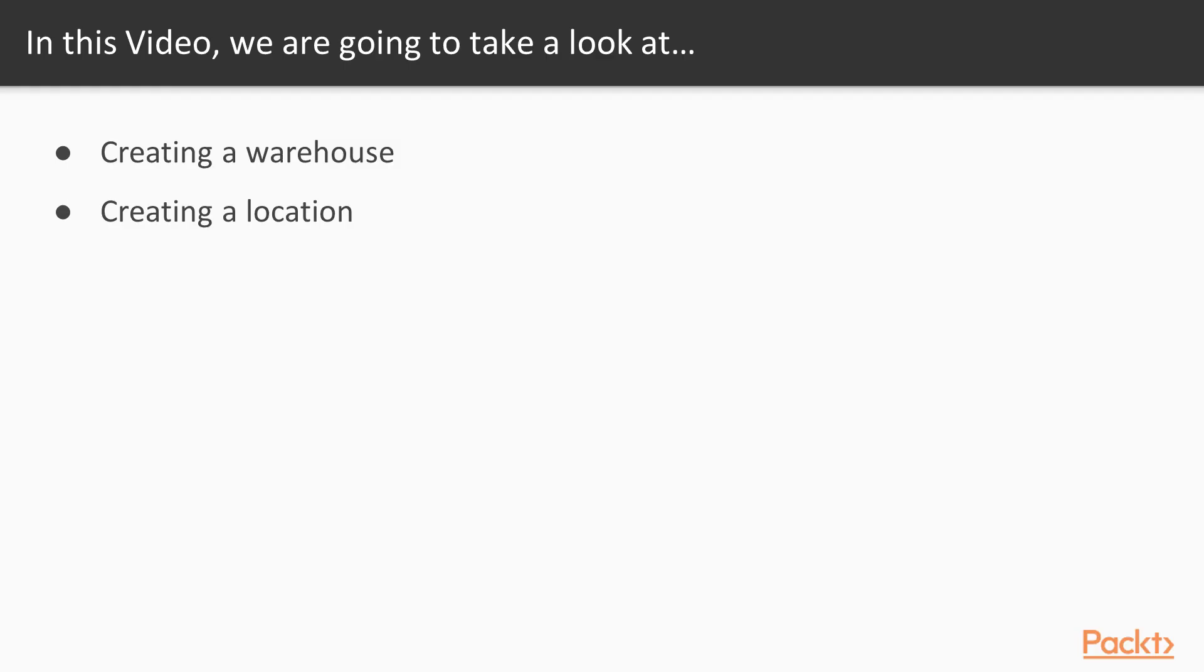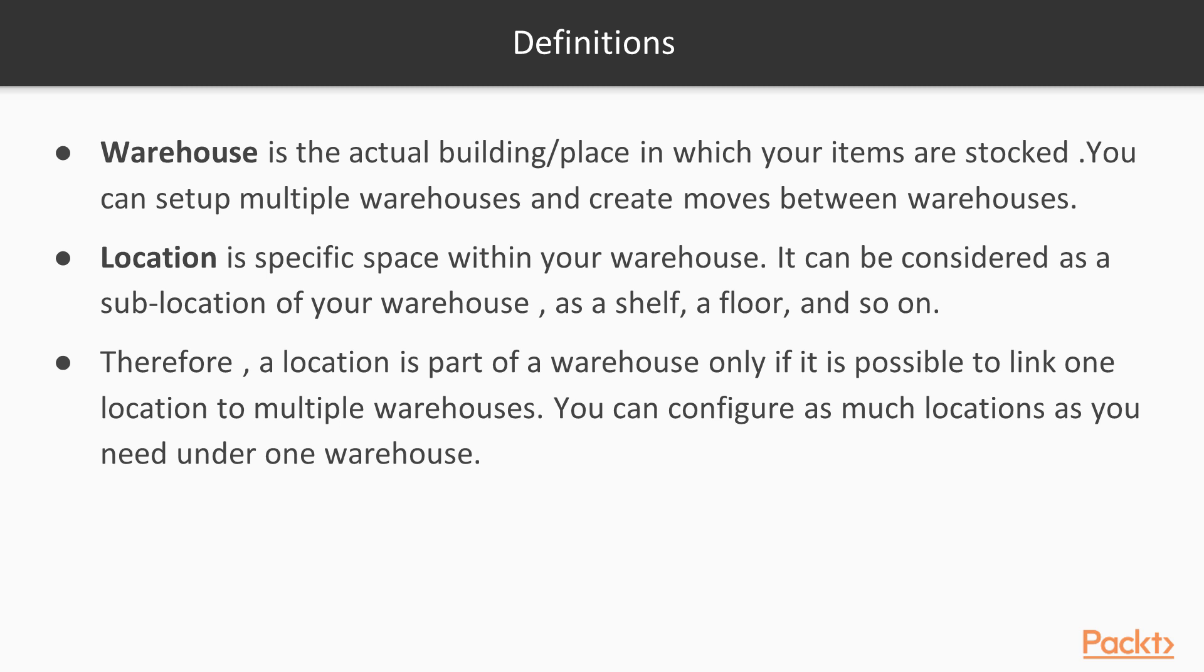In this video, we are going to take a look at creating a warehouse and creating a location. Now, let's move to definitions to know the difference between warehouse and location. Warehouse is the actual building or place in which your items are stocked. You can set up multiple warehouses and create moves between warehouses.